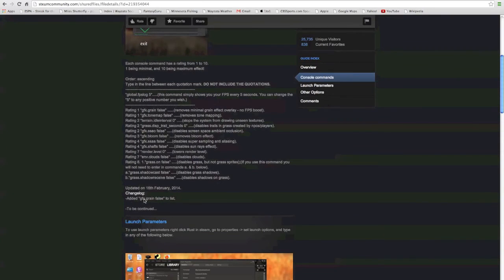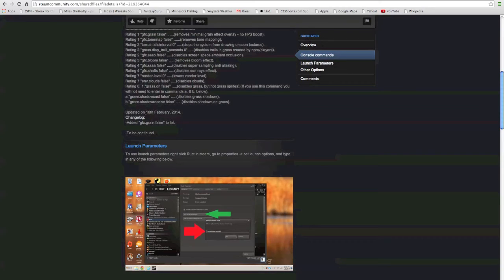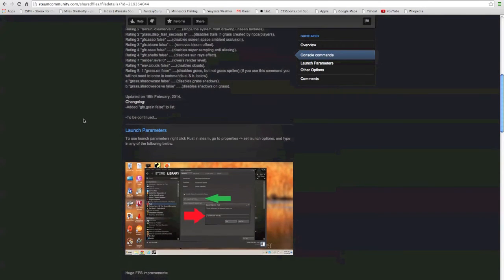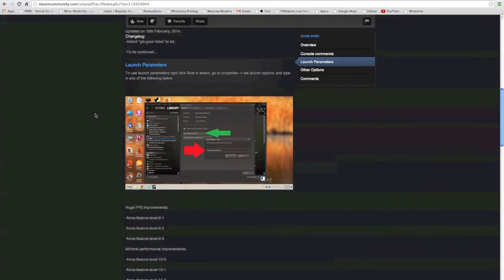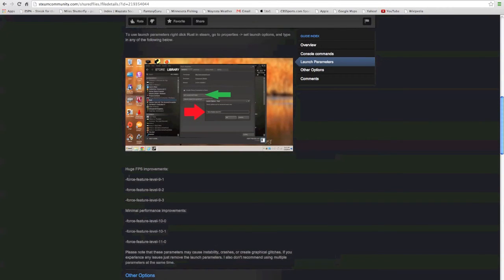This is also being constantly updated. As you can see, this was updated on the 16th, which was a while ago, but it does show that he's recently updated it so he's still going to be updating as the game updates.